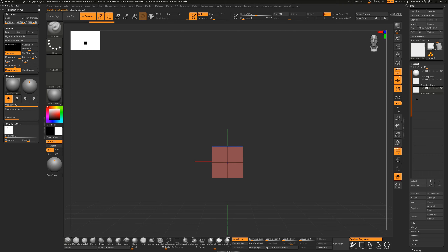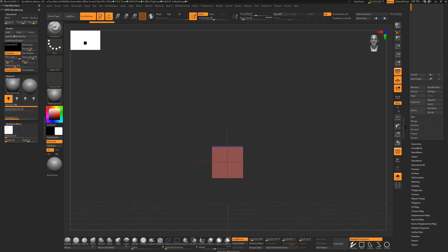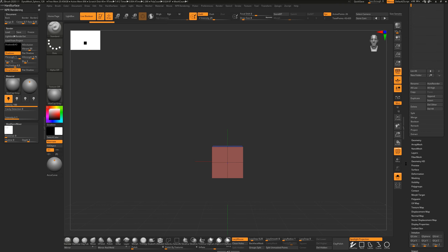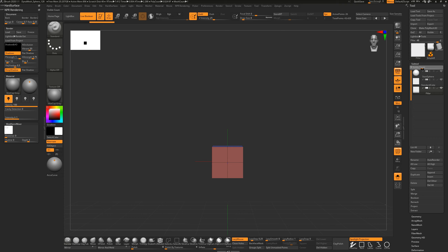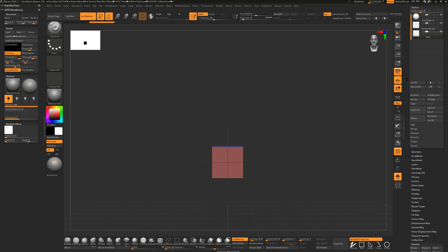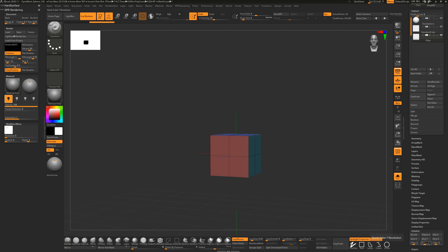Duplicate that and rename it 'pillar'. Go back to the Initialize area. With the interface you can click and drag to have multiple panels open simultaneously - hold Shift to open Initialize while keeping your sub tool stack visible. You can also decrease the visible count for the sub tool area to make the window smaller. For the pillar I'll change the resolution to 12 and hit QCube.